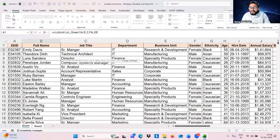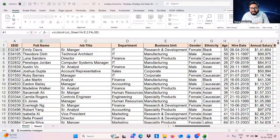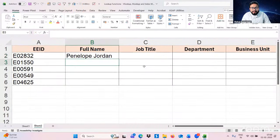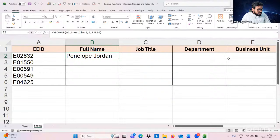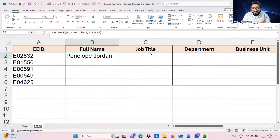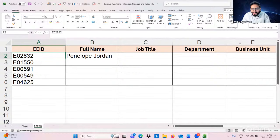We are getting the full name, but we are not getting job title, department, or business unit. So right now we are getting only the full name of this employee ID — not all four fields.